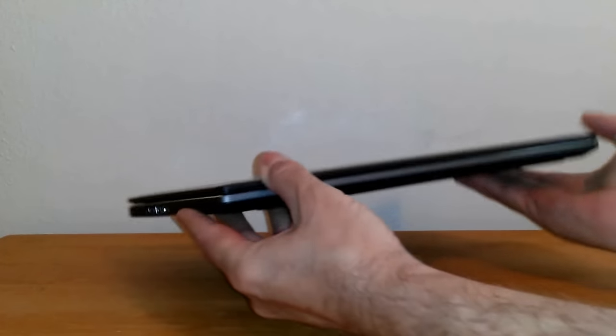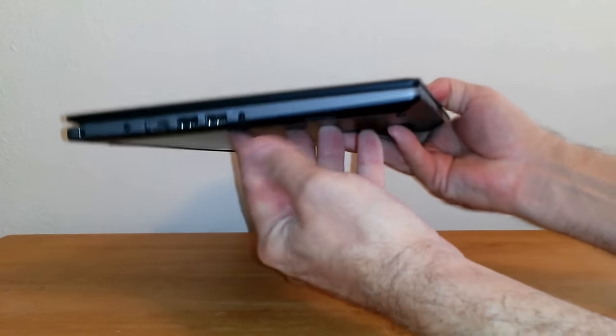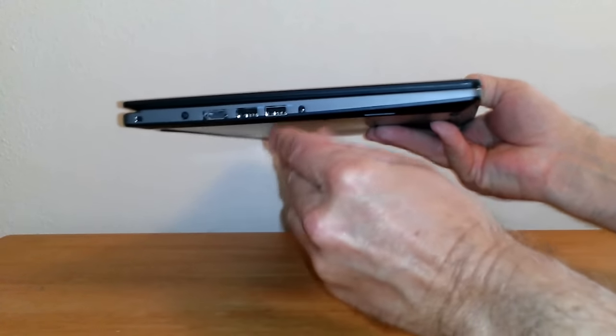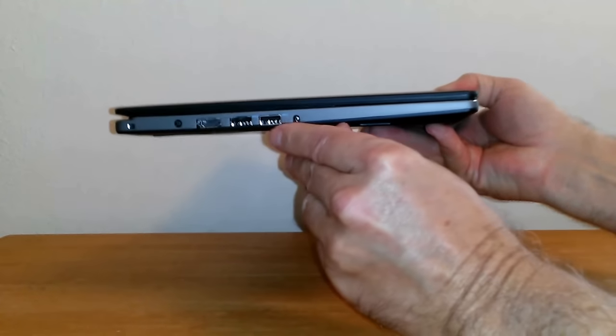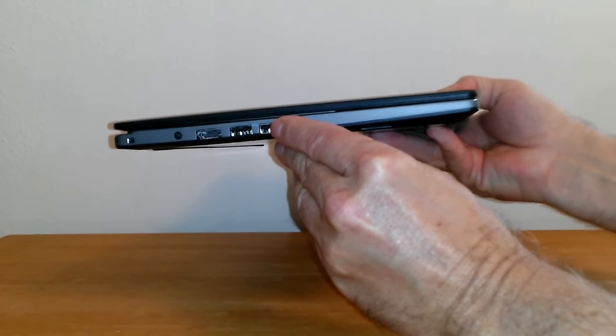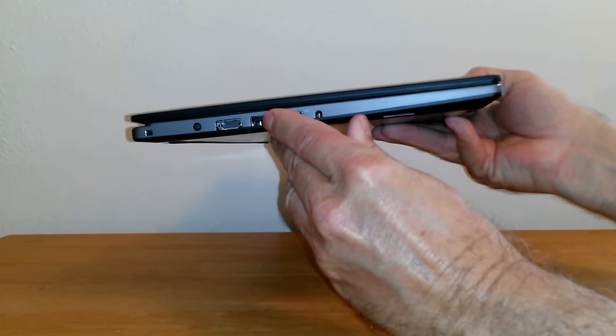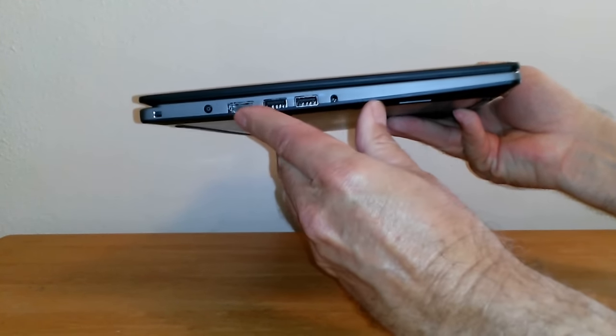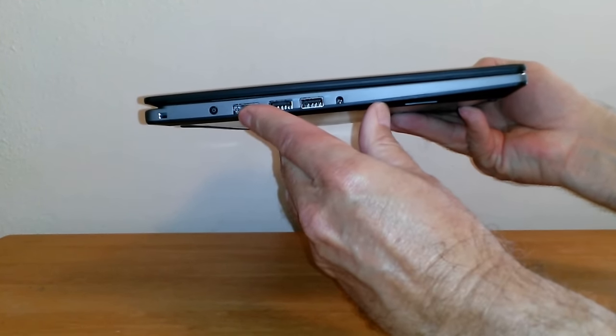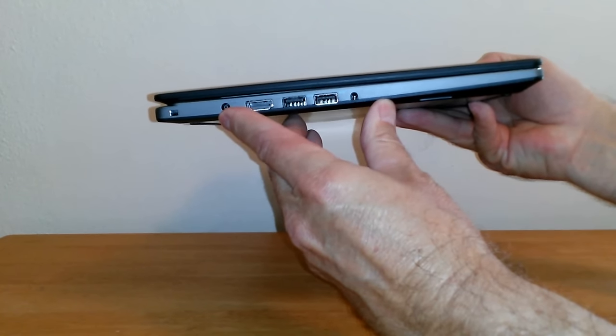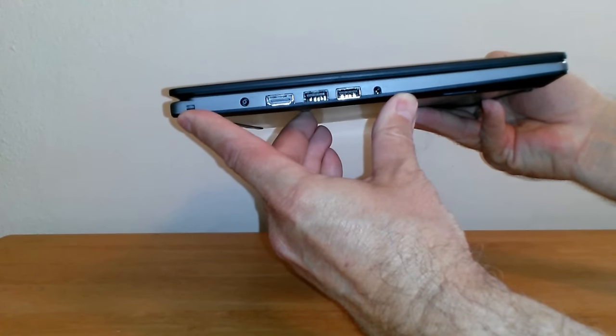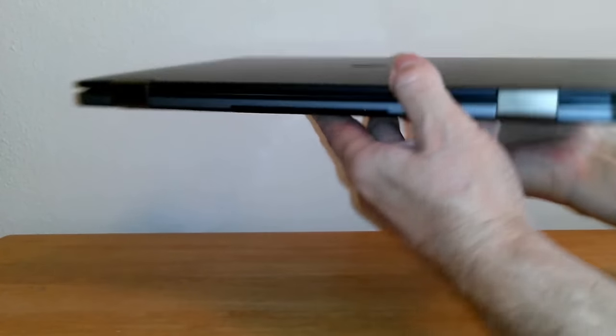Now let's look at the ports available on it. On the left hand side we have a headphone/mic jack, two USB 3.0 ports, an HDMI port, an AC port, and a lock mechanism port.